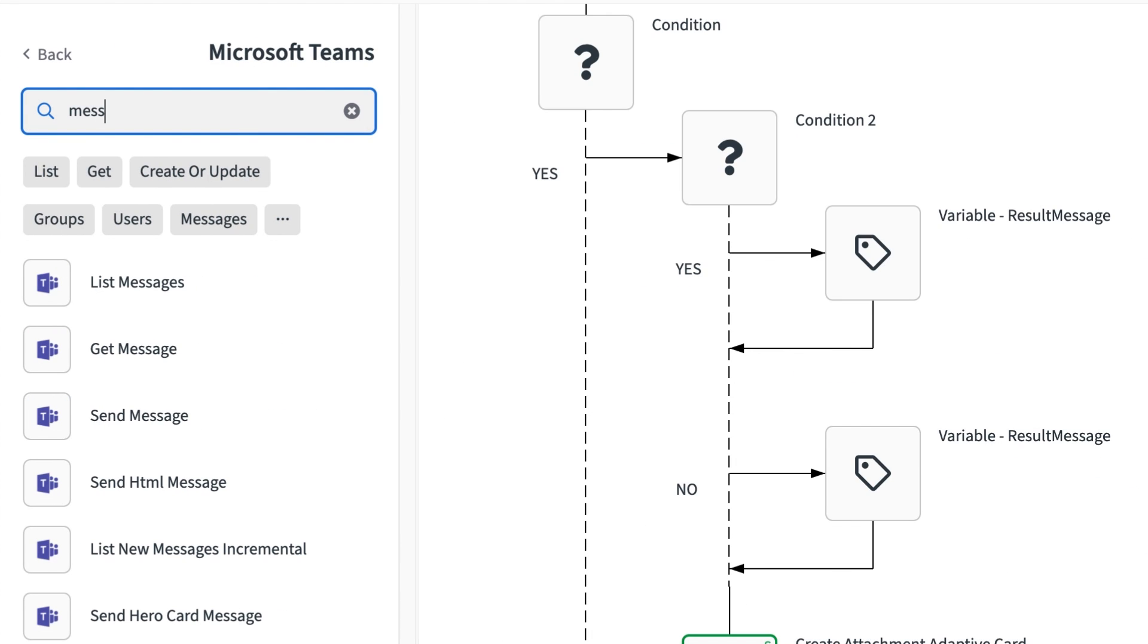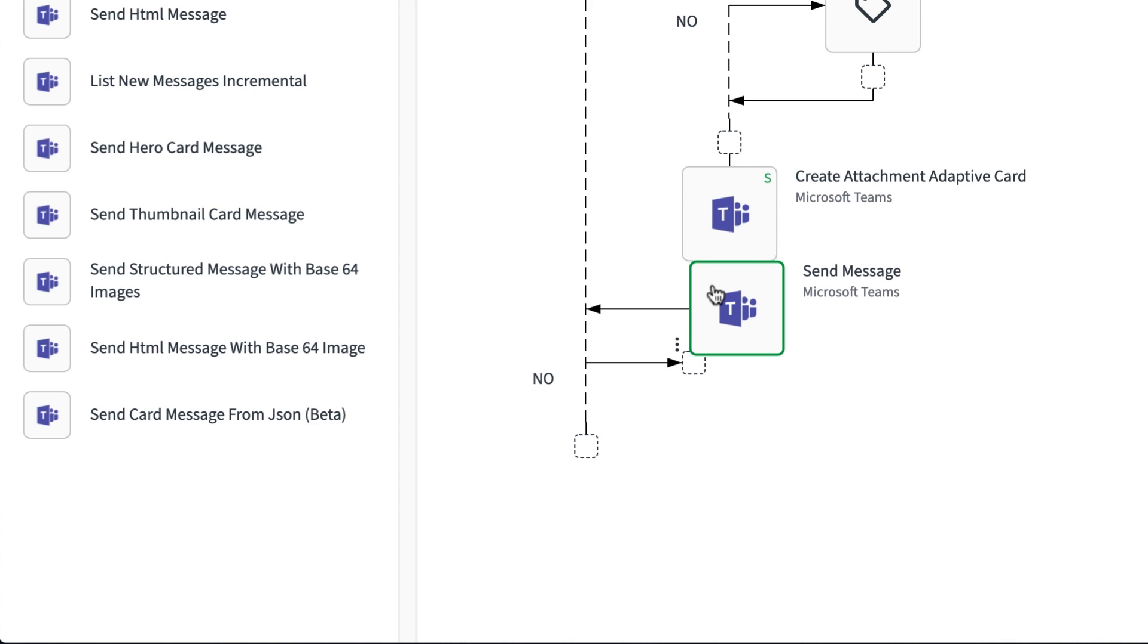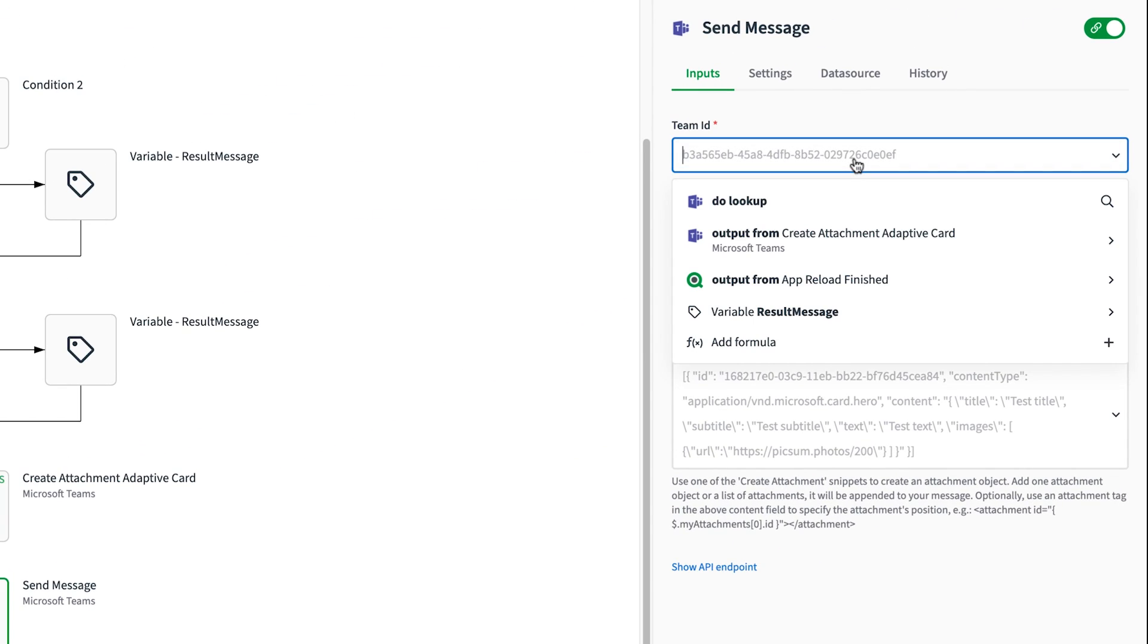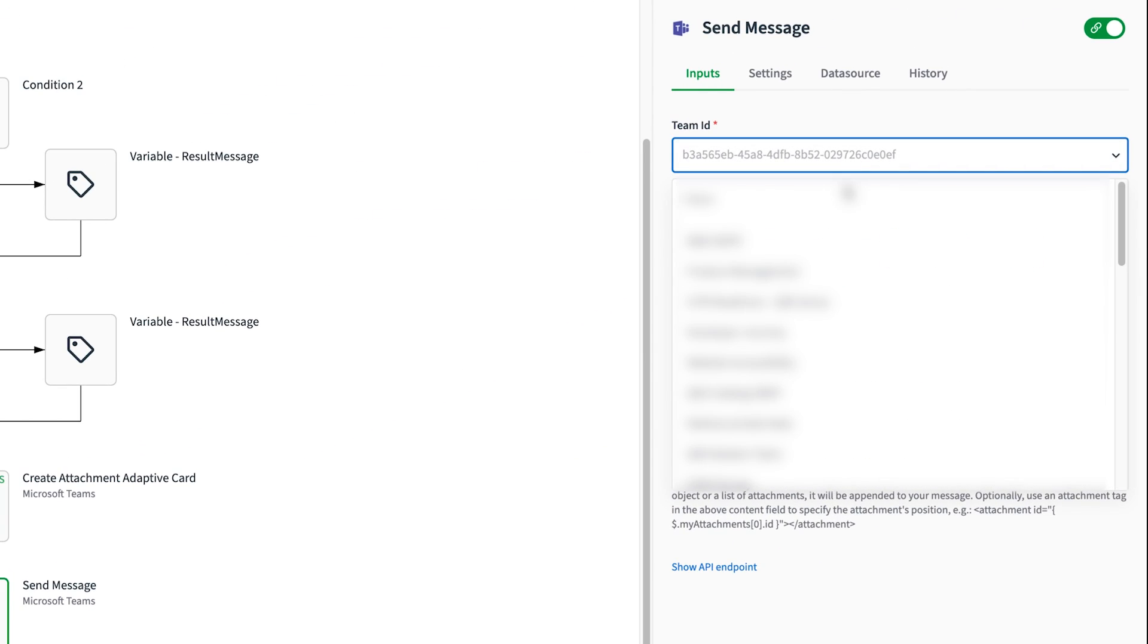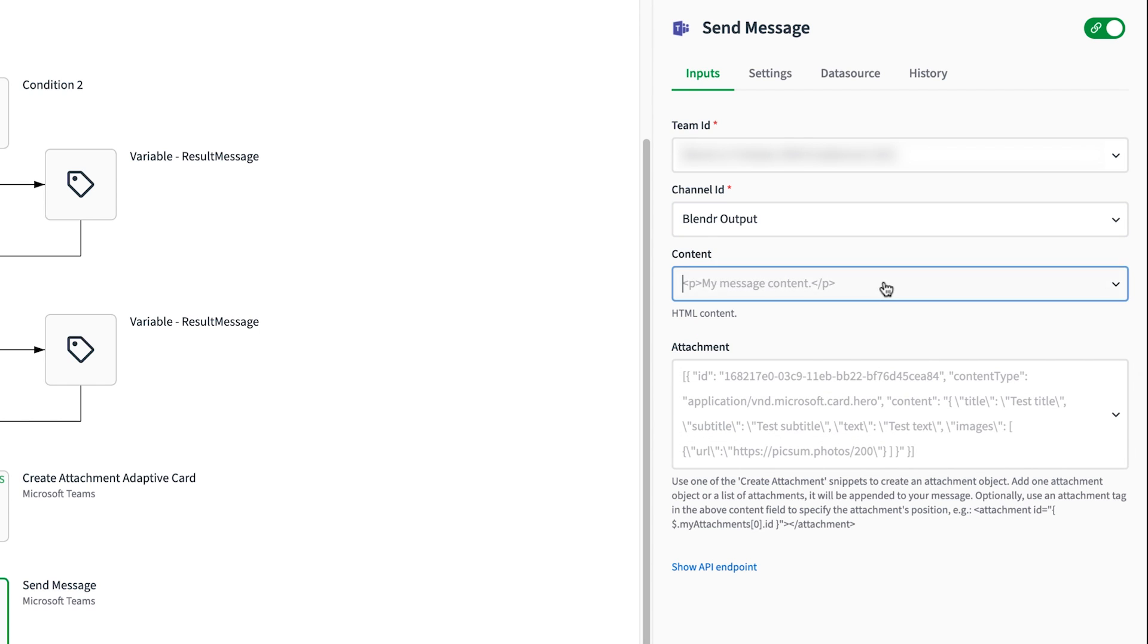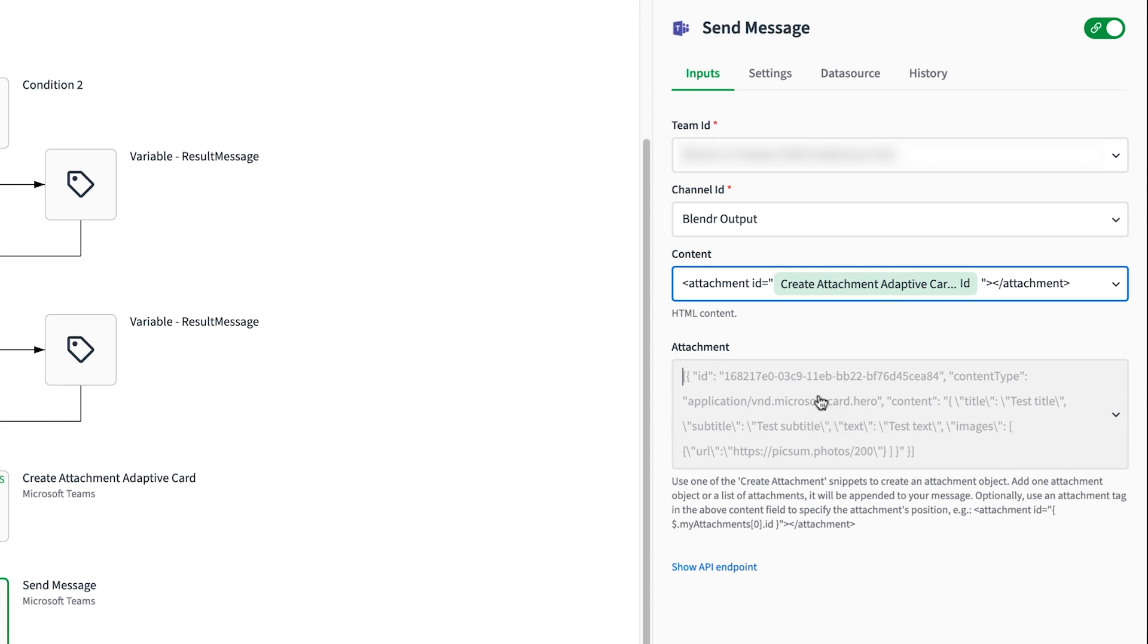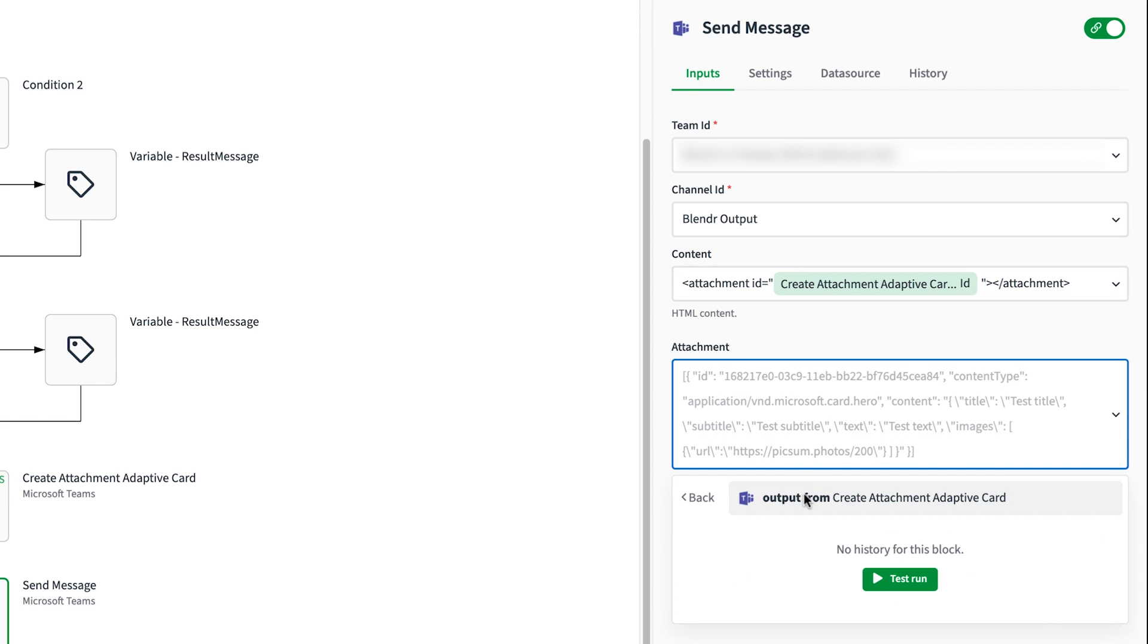The last block to add is the send message block from teams. In this block, I set the team I want to send the message to and specify a channel as well for it to land. In the content field, I need to specify the attachment ID representing the adaptive card that I created in the previous block. And then I can add the whole block to the attachment field.